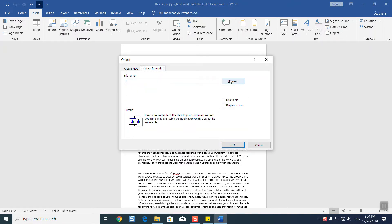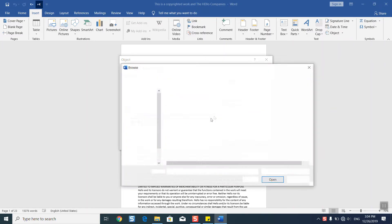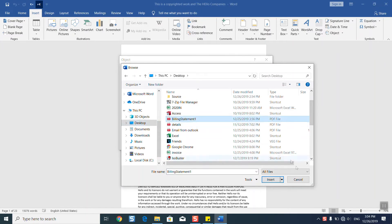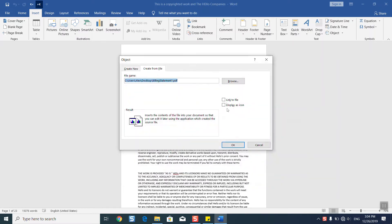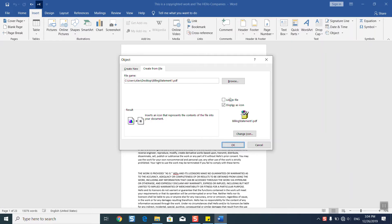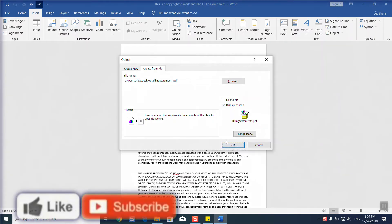We will click on Browse and we will locate our file, the PDF one. We'll click Insert, Display as Icon, and we'll just click OK. You can always select Link to File, but I prefer to use Display as Icon.